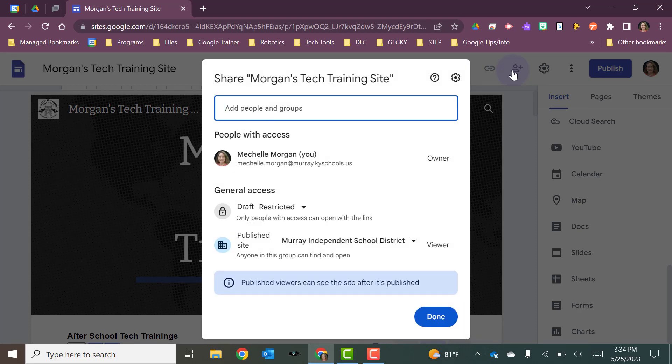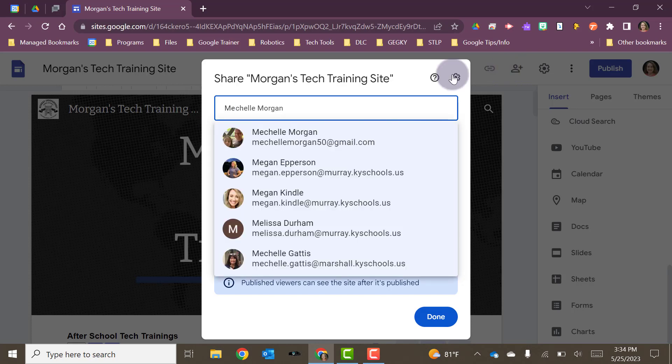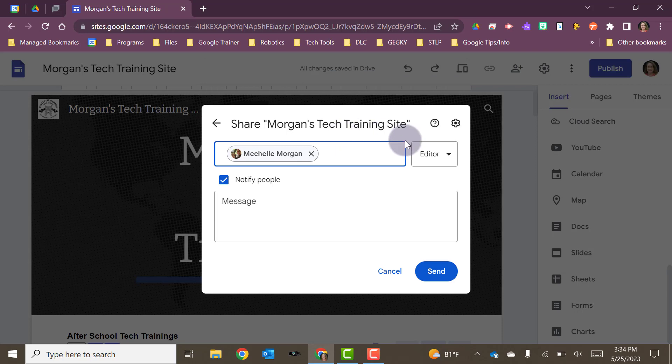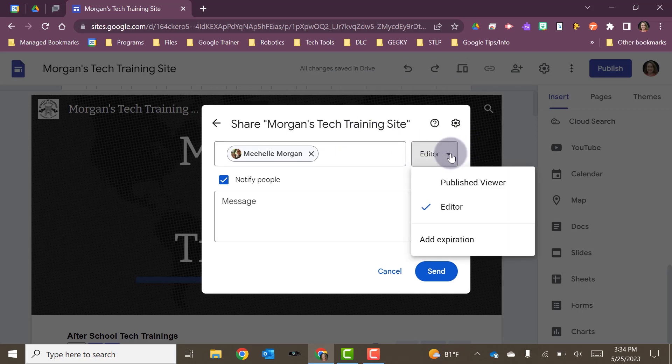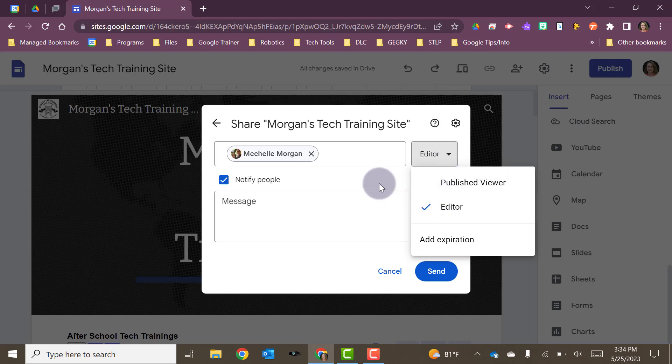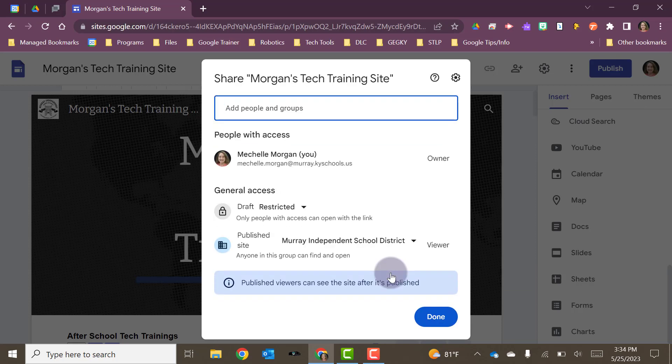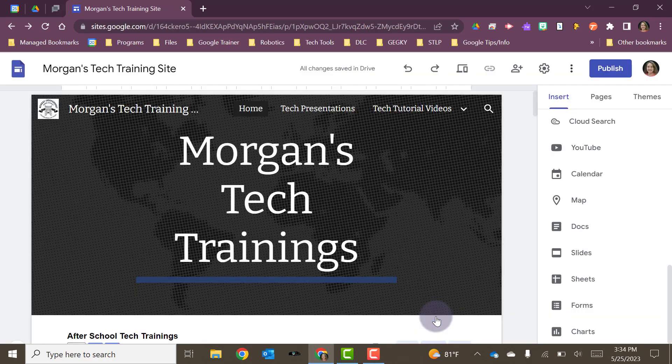Just like you have with other Google tools, you will just type in the name of the person that you want to share it with. You can choose whether they are an editor or they can only be a published viewer, or you can add an expiration. Now, if you're going to share your site with someone like this, it should be the people that you want to be able to edit as well. Then you can send that to them so they can be a contributor and edit the site with you.